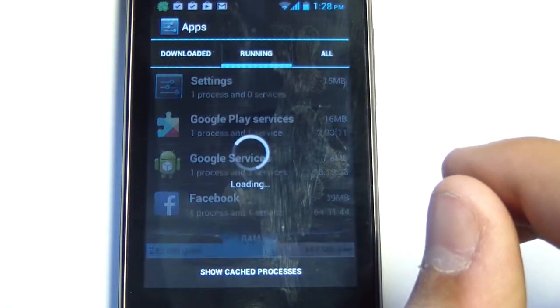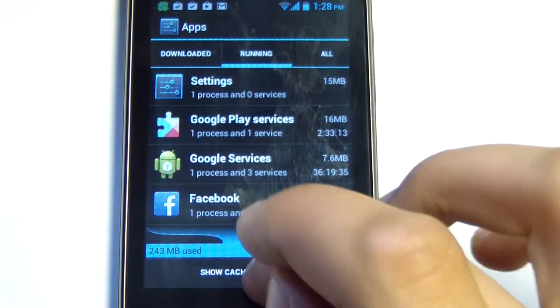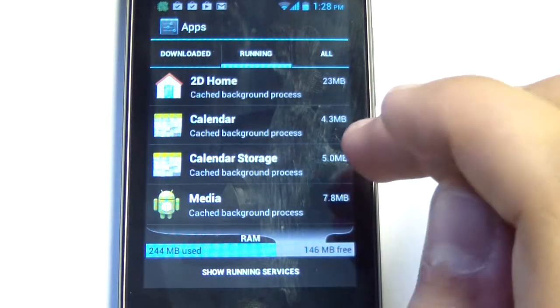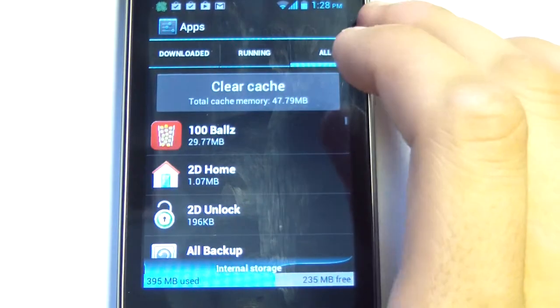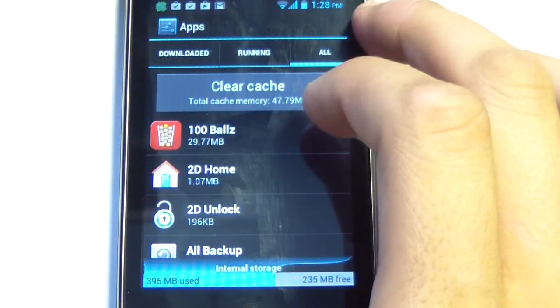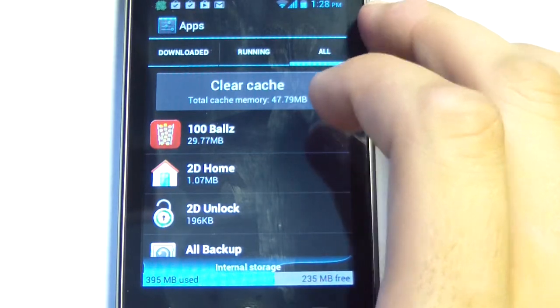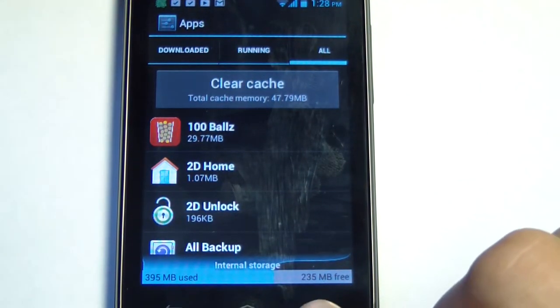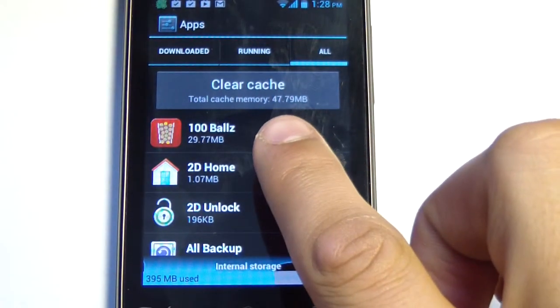Here it tells you the applications that are running and you can show the cache processes, which are very little. And if you go into all, you have the option to clear the cache. Now I definitely recommend you do this. It saves up storage space. So if you take a look for a moment, I have 235MB free. When I go ahead and clear the cache, which is 47.79MB.